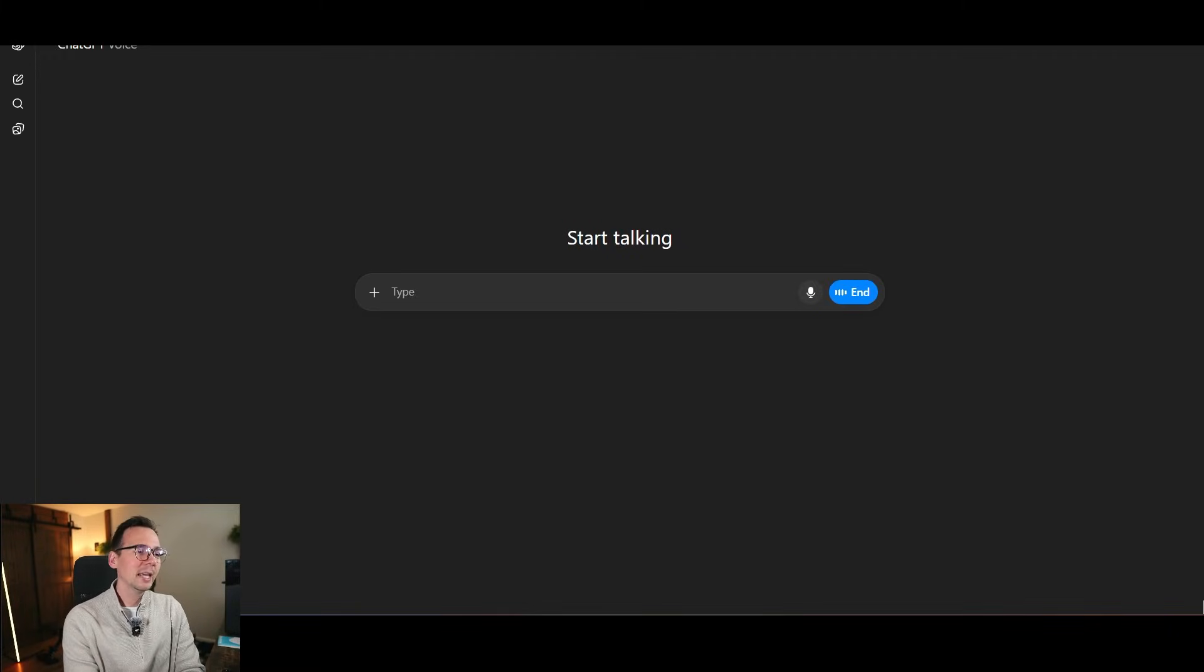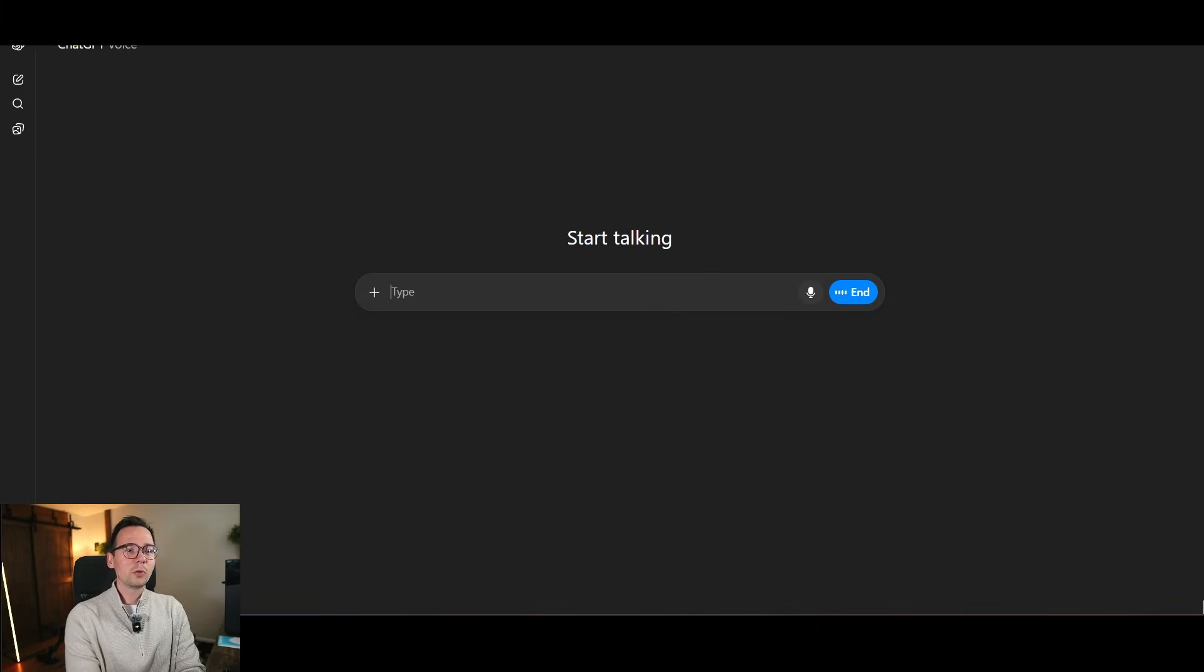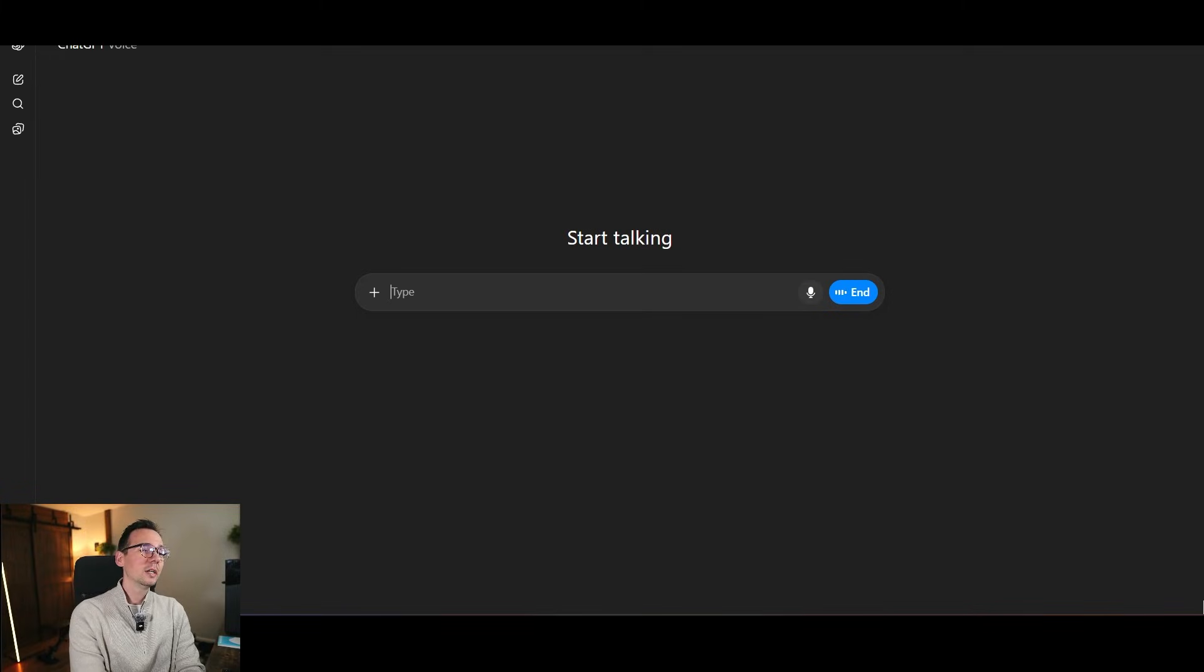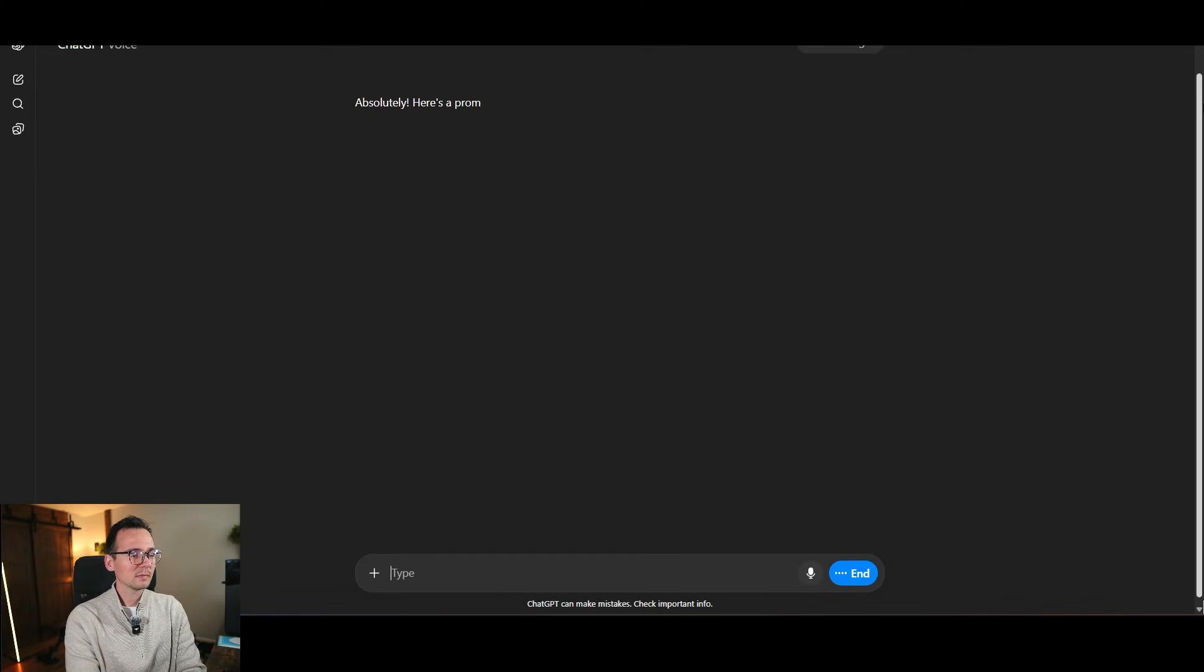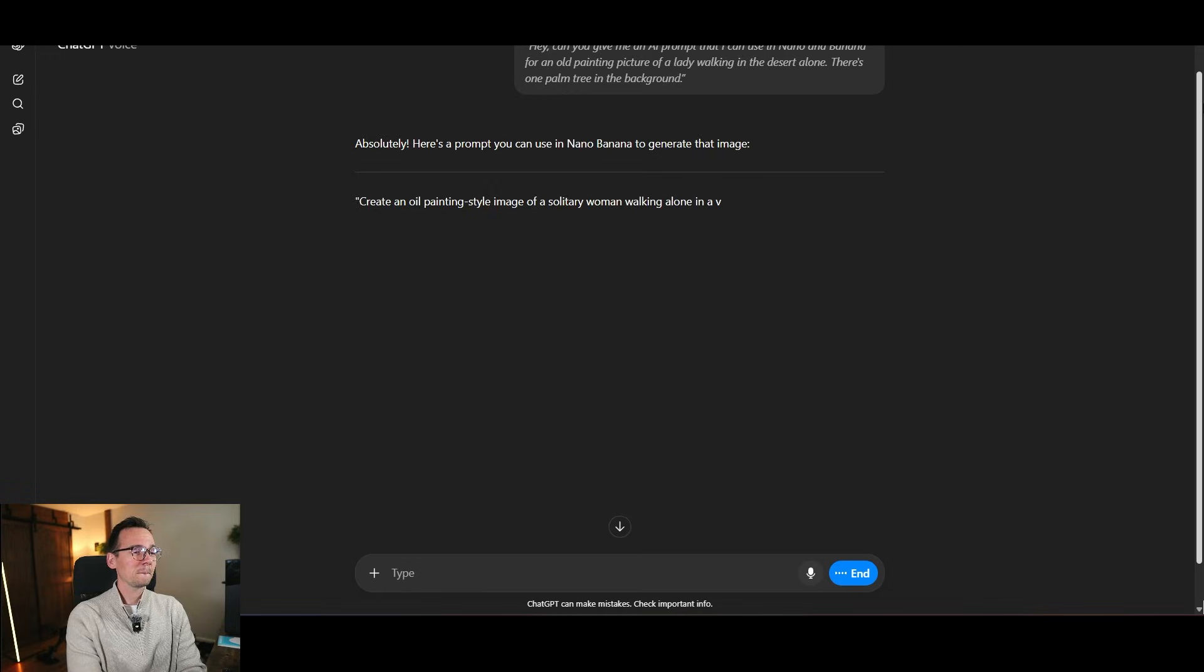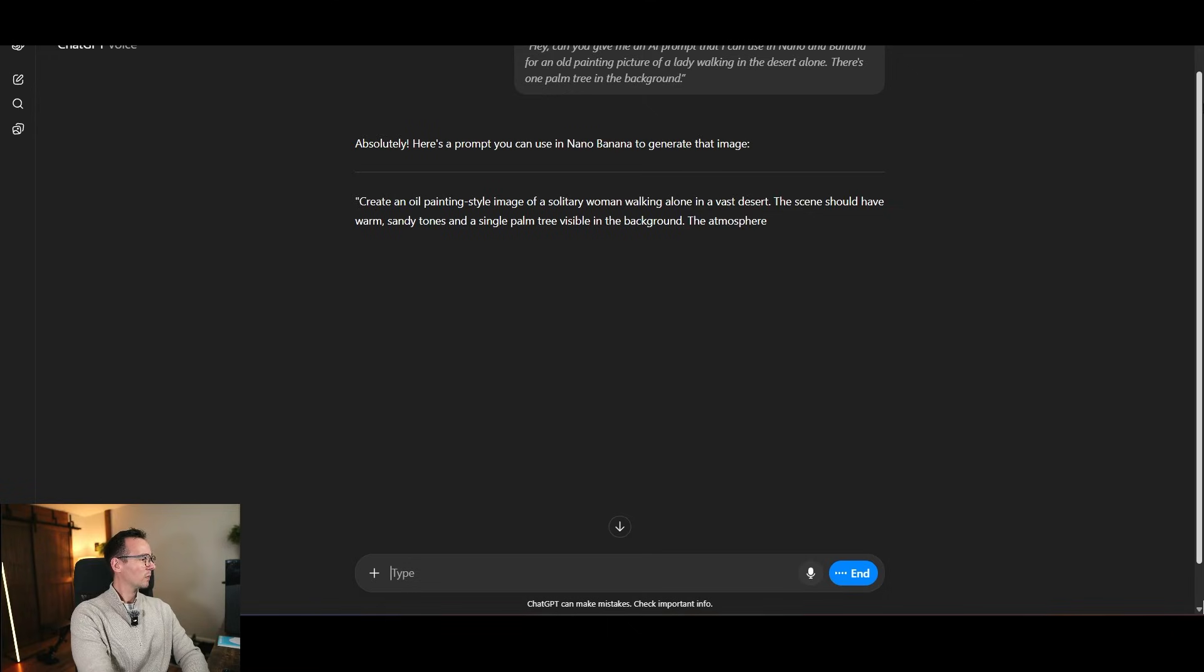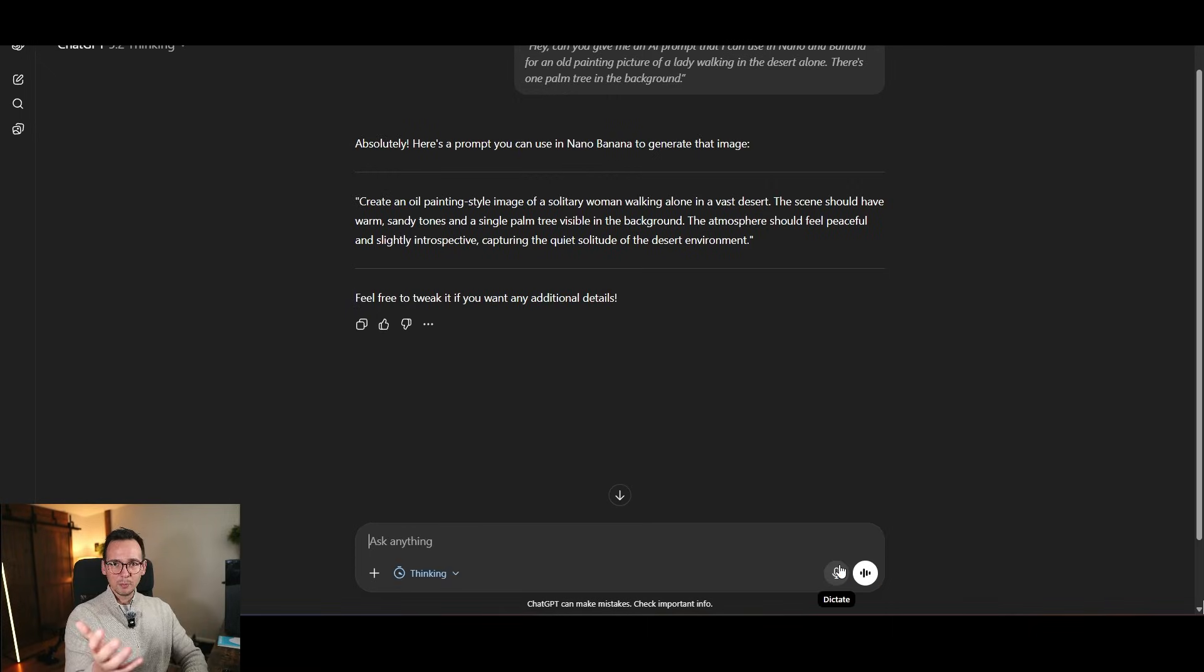Just talk to it. So let's say I want to create an old painting of some lady in the desert. Hey, can you give me an AI prompt that can use in Nano Banana for an old painting picture of a lady walking in the desert alone? There's one palm tree in the background. Absolutely. Here's a prompt you can use in Nano Banana to generate that image. Create an oil painting style image of a solitary woman walking alone in a vast desert. The scene should have warm sandy tones and a single palm tree visible in the background. The atmosphere should feel peaceful and slightly introspective, capturing the quiet solitude of the desert environment.